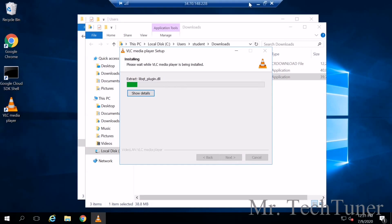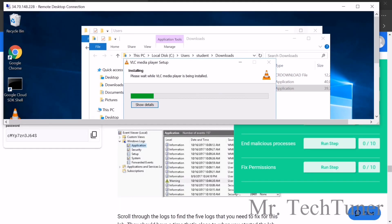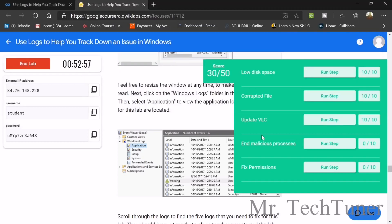It will take some time to update. In the meantime we can check our progress — run the update step check. You can see we already got 10 out of 10 points for that task.